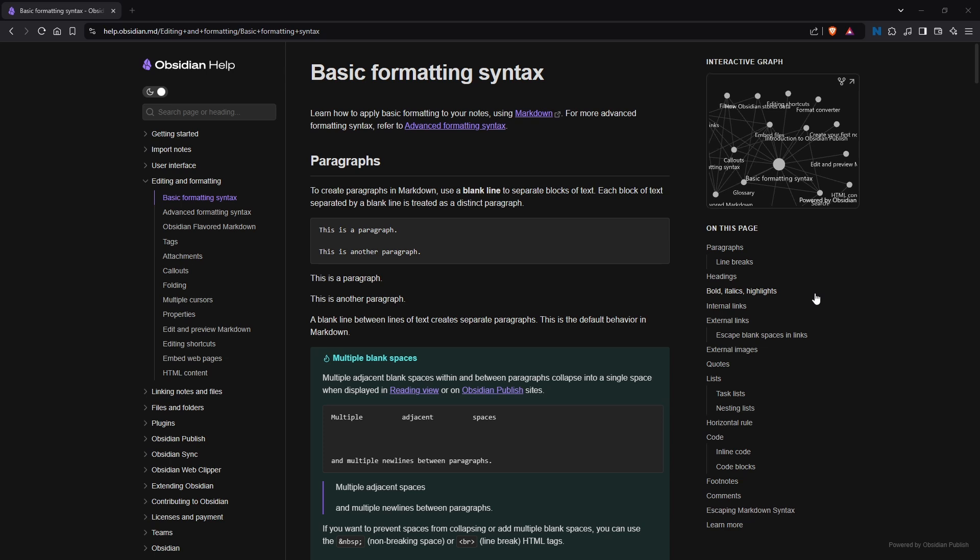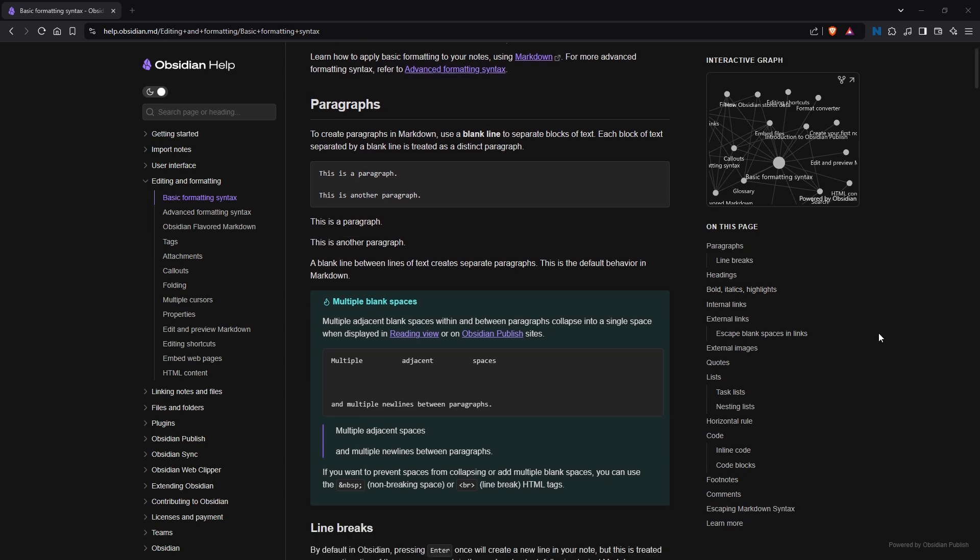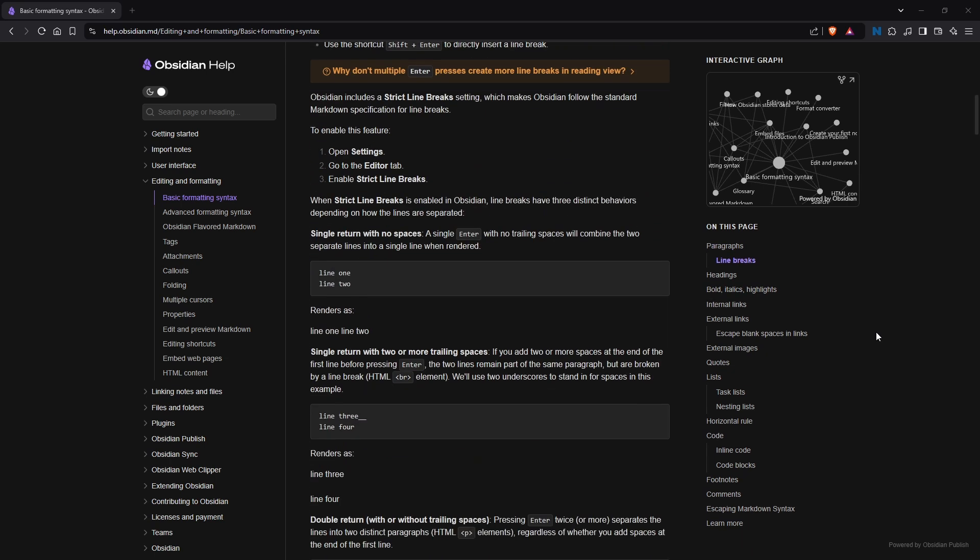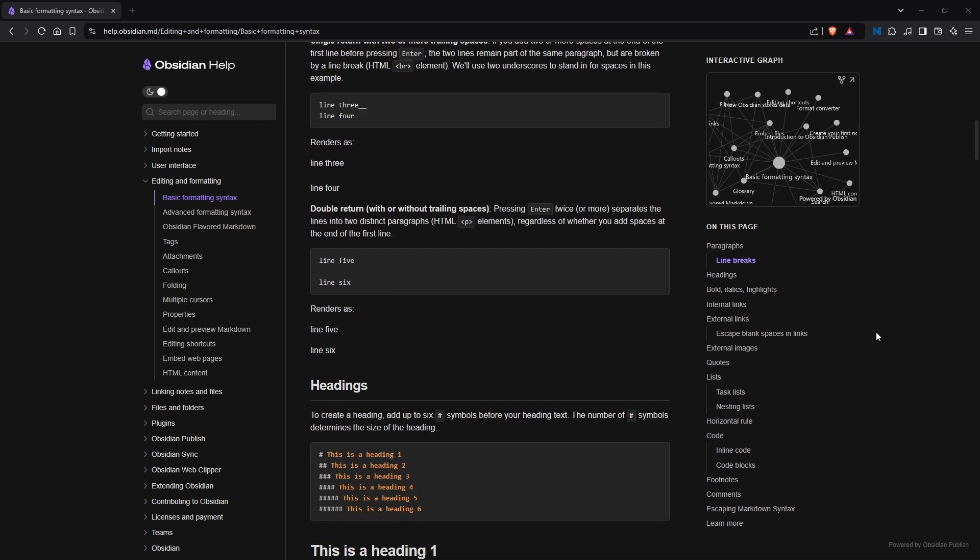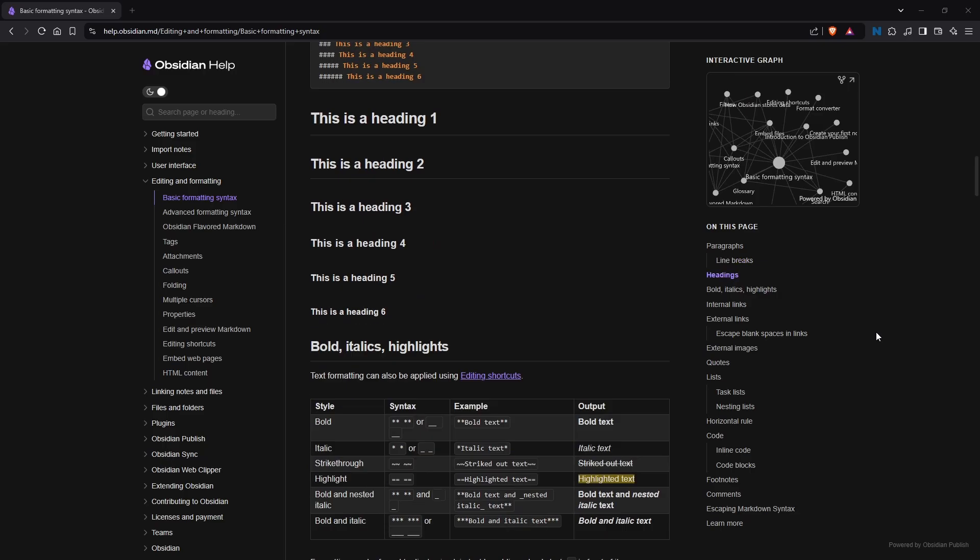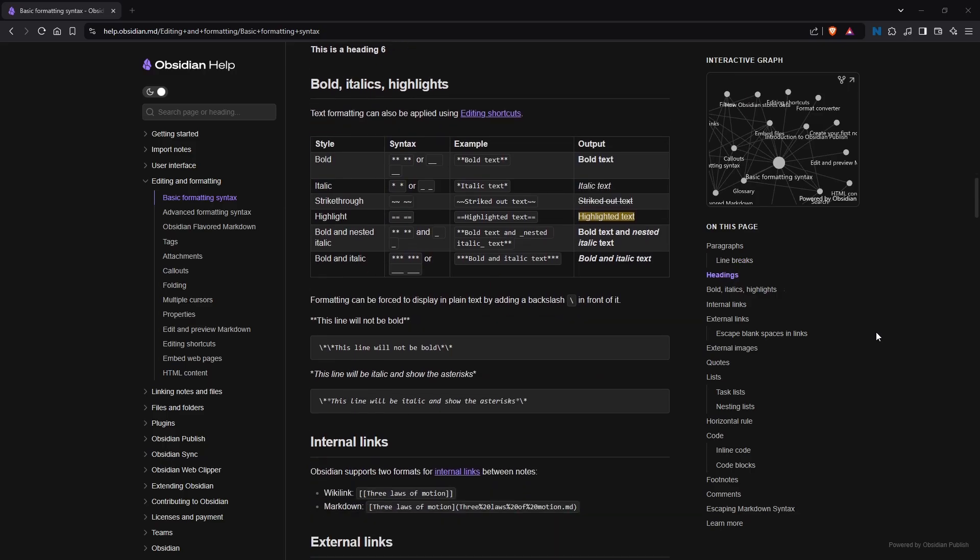Obsidian uses Markdown, a lightweight markup language for its notes. This means you can quickly add headers, bullet points, code blocks, and links.